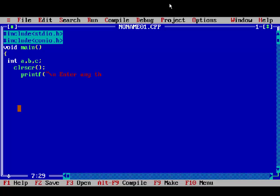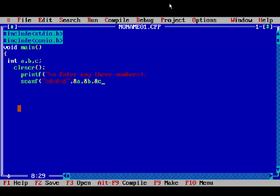Print 'enter any three numbers', then scanf with %d, %d, %d — because we have to accept three numbers, that's why we write three times %d. It is a formatted string.